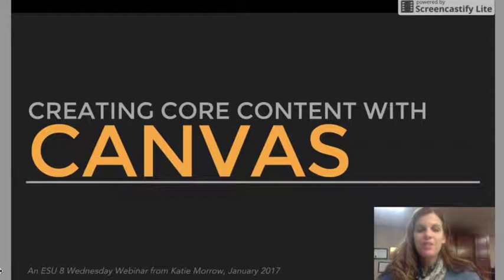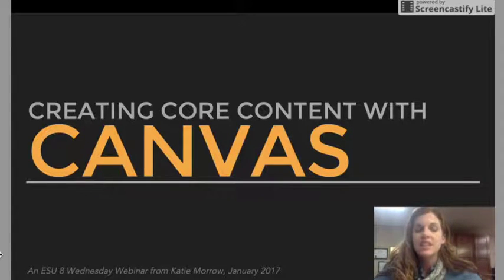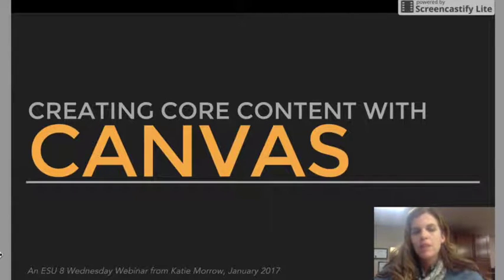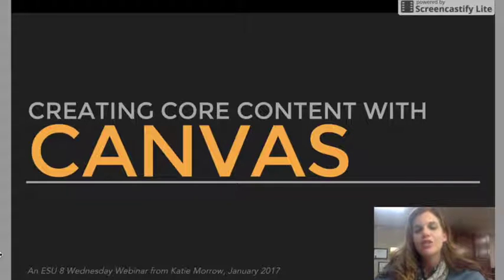Hi everyone, Katie Morrow here with ESU8 on this week's Wednesday webinar, where I hope to share with you some ideas for creating core content with Canvas. This brief introduction to Canvas isn't meant to be a step-by-step how to get started, but rather, you already have access to Canvas in your classroom — now how can you use it for better teaching and learning?